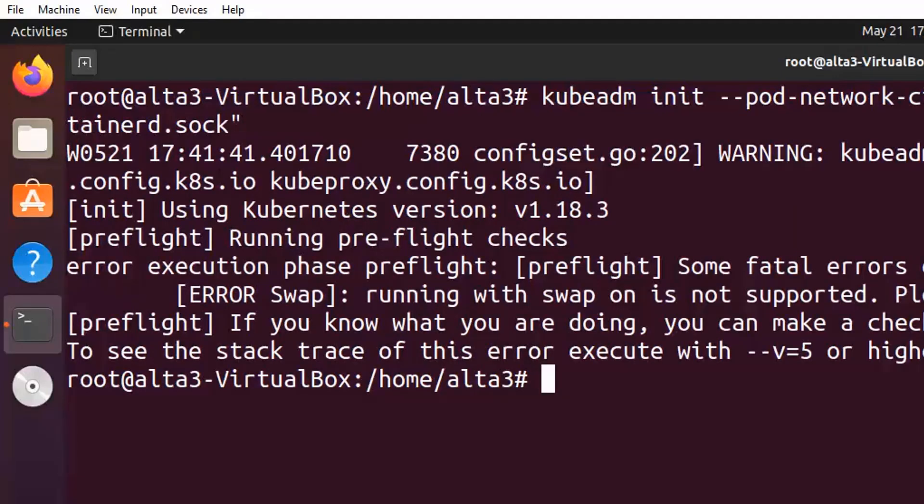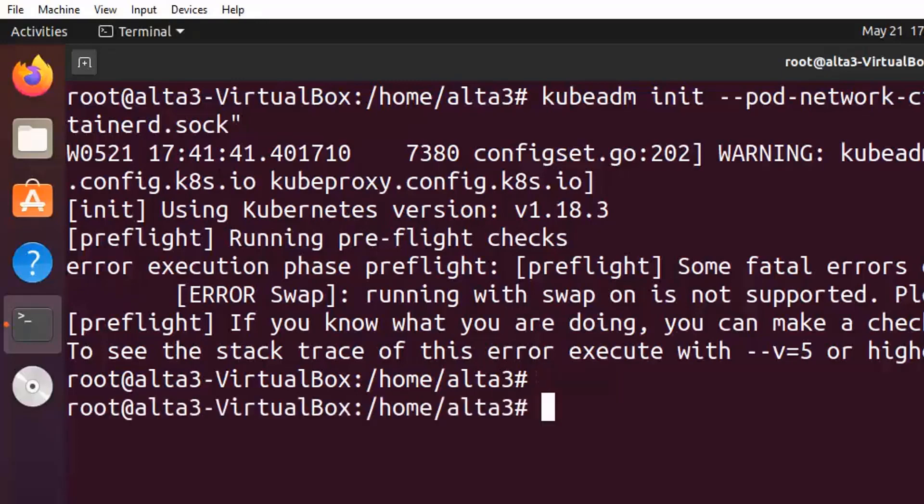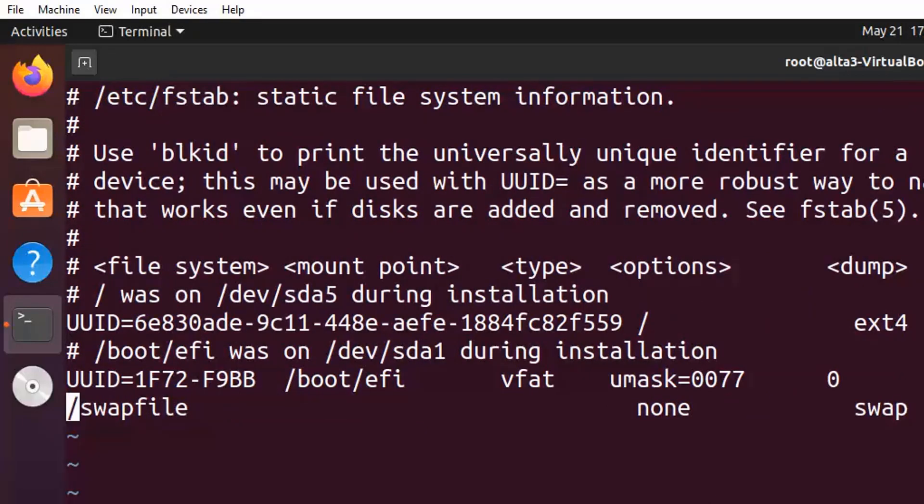Turns out you can't have any swap running or you won't be able to get Kubernetes running. It's not a problem. Just open up /etc/fstab and comment out the swap line.